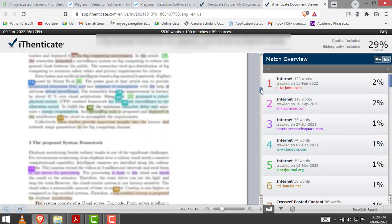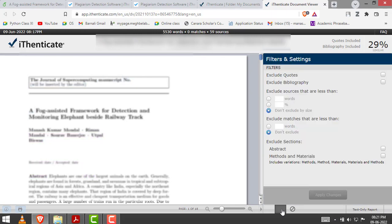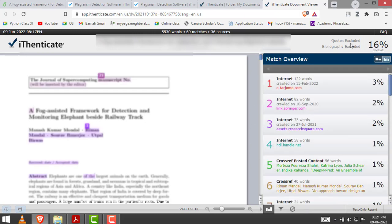You can filter the parameters — which parameters you want to include or exclude in your document. To do this, you just click on this funnel button. A window will appear showing options to exclude quotes and exclude bibliography. I am clicking exclude bibliography and exclude quotes, then apply changes. As you can see, the similarity result reduced to 16%.